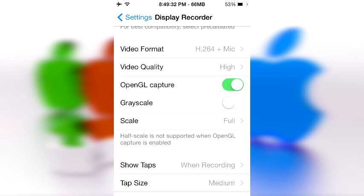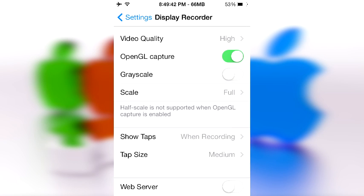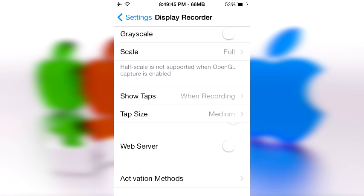Video quality, of course, you want to keep it on high, depending on what device you're running. If you're on an iPod 4G, keep it on medium. If you're on a 5S, keep it on high. Open geo capture and grayscale you don't need to mess with. Scale should be full.